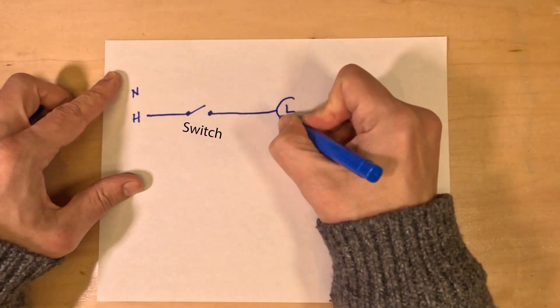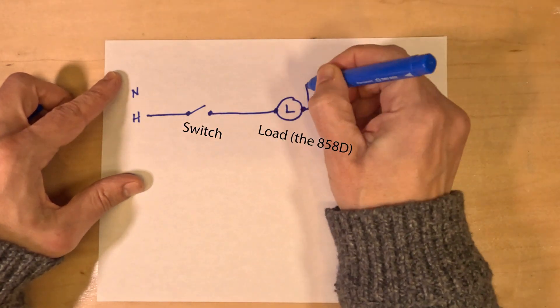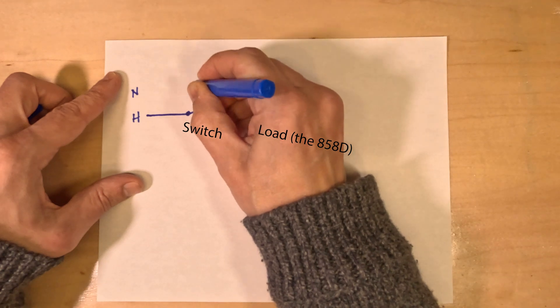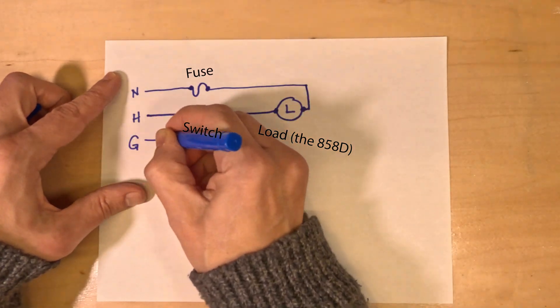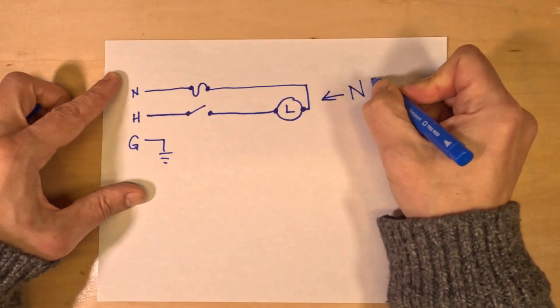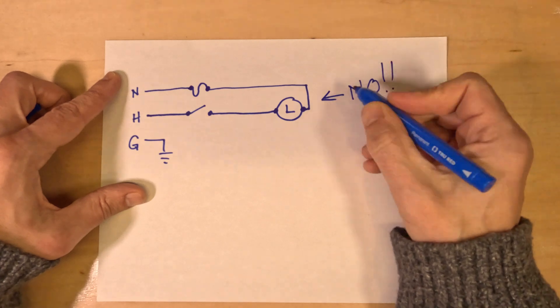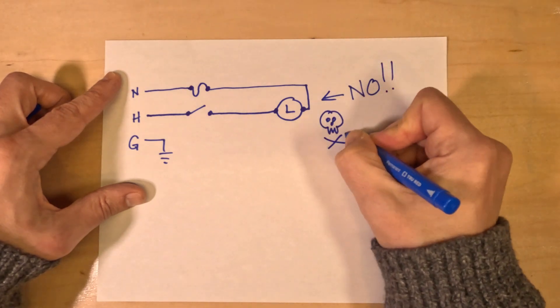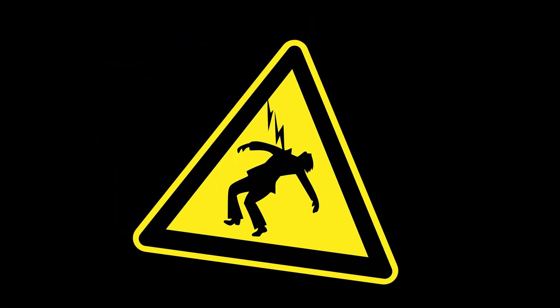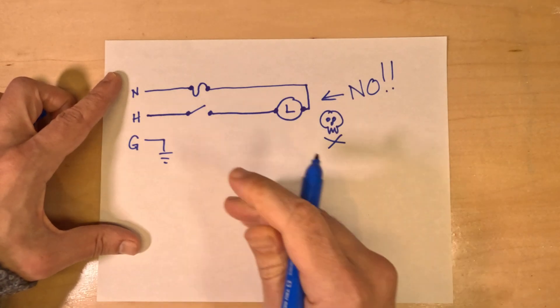The fuse breaks the neutral or common leg of the circuit - in other words, it's the absolute last stop on the way back to the bonded neutral in your breaker panel. If it blows, sure the 858 will shut down, but there will still be power desperately searching for a way to get back home, and if you're unlucky it might just travel through you to get there.